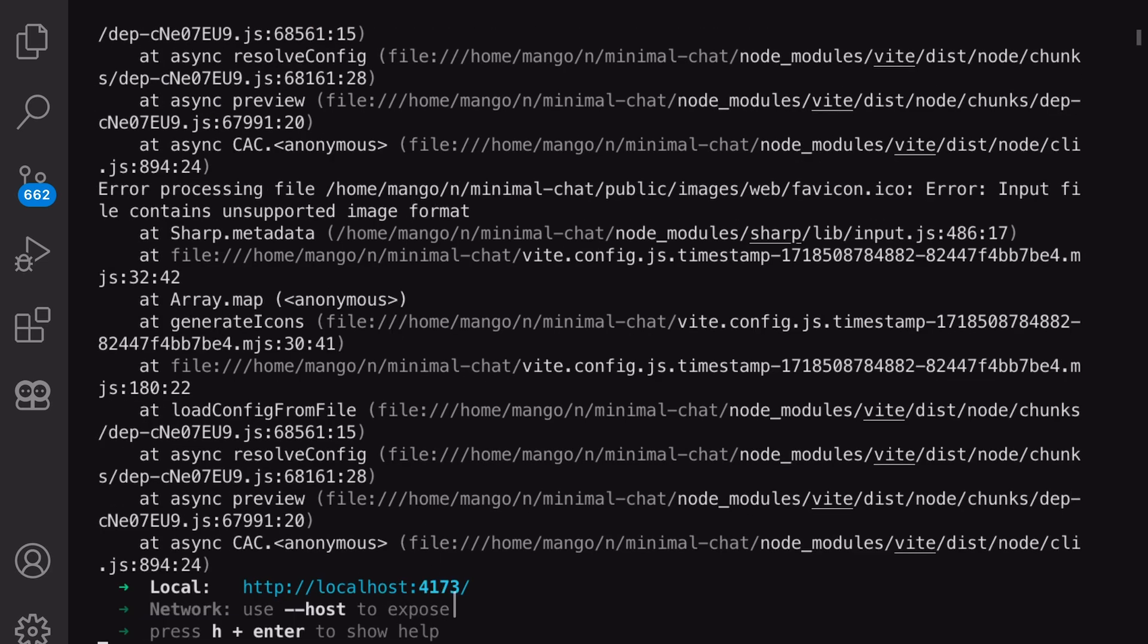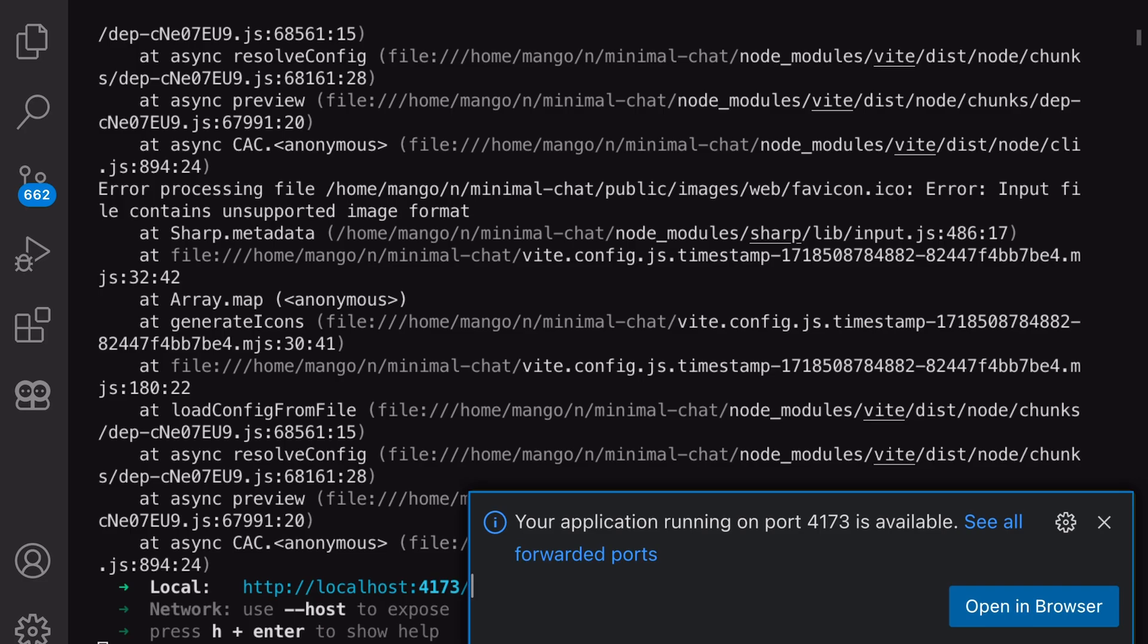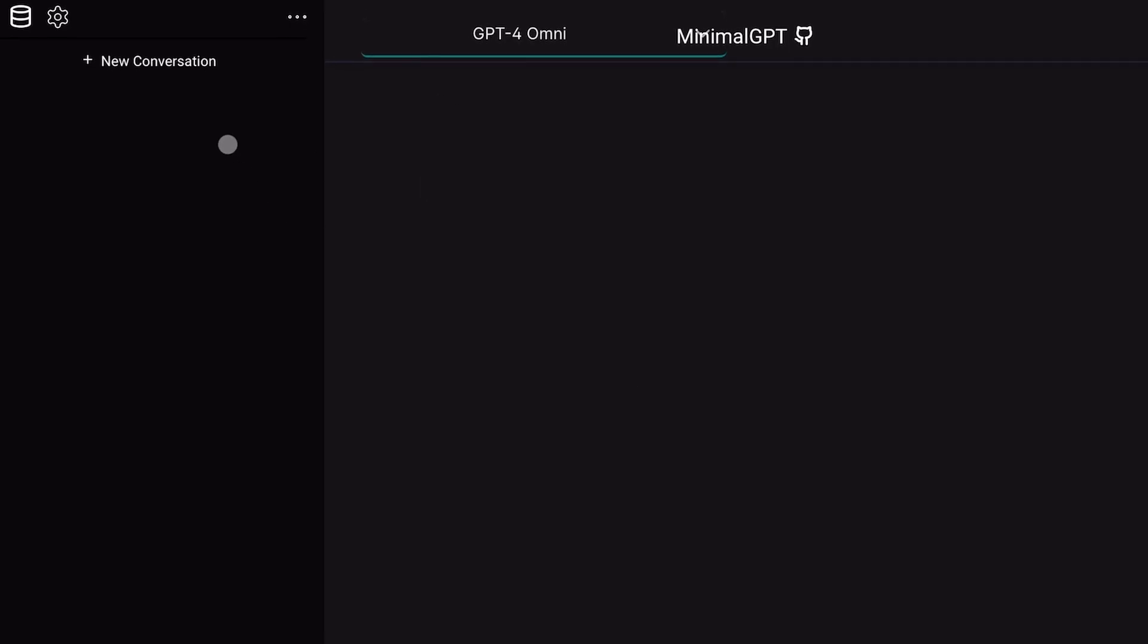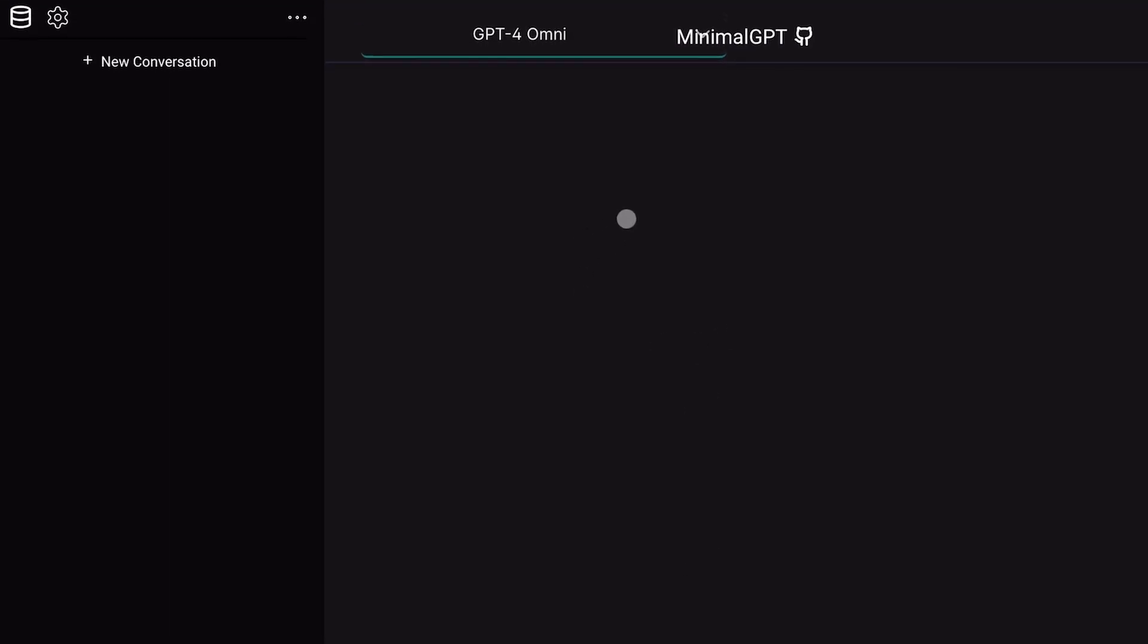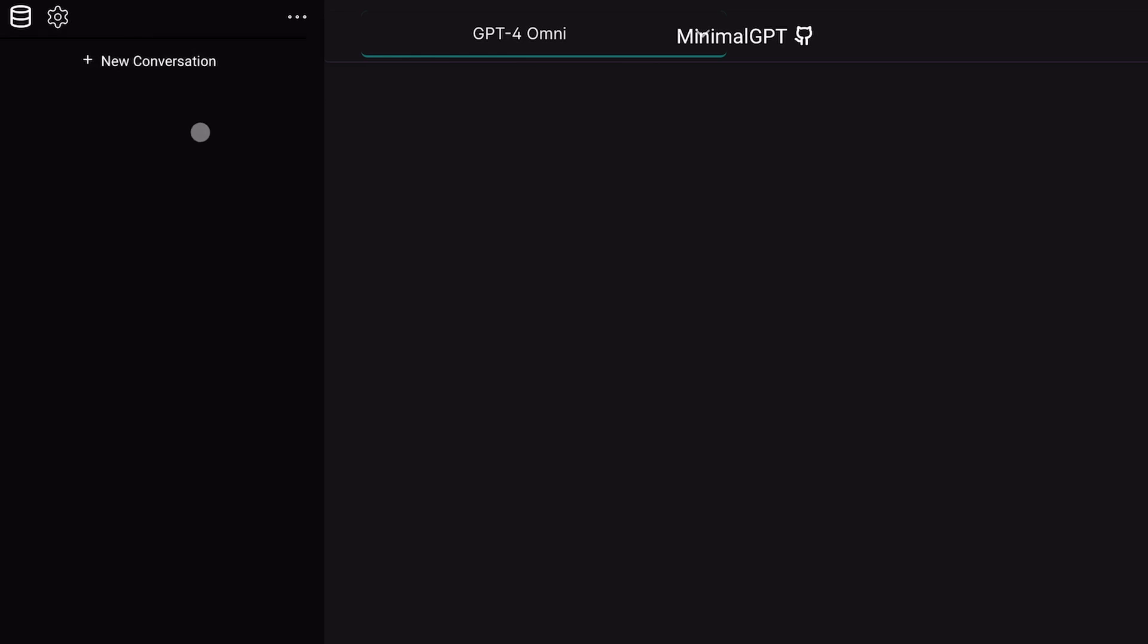Now, head over to the URL or port it shows you and you should see this screen. As you can see, it's a pretty self-explanatory UI. But let me walk you through the features.